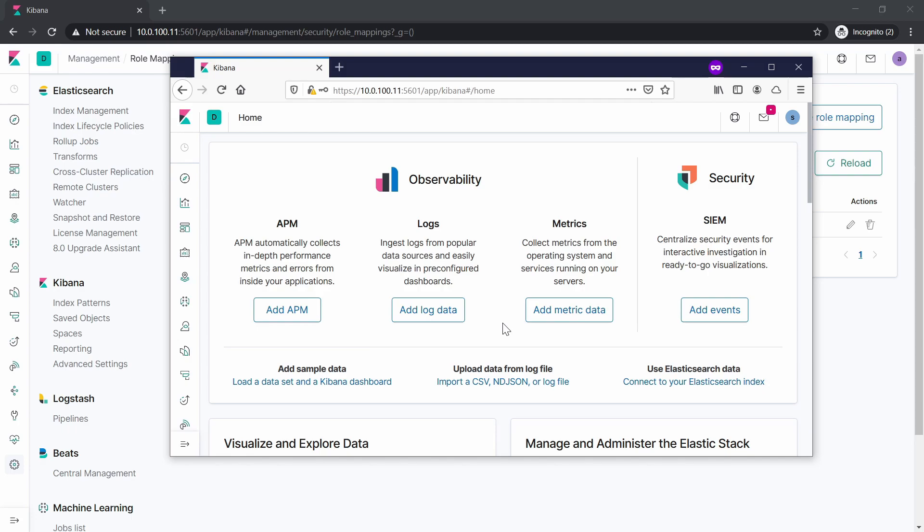So I have shown you how you can create the role mapping in the YAML file and I have also shown you how you can create the role mapping in Kibana. Thanks for watching, don't forget to hit the like button, subscribe button, subscribe, share, and talk to you guys in the next one.